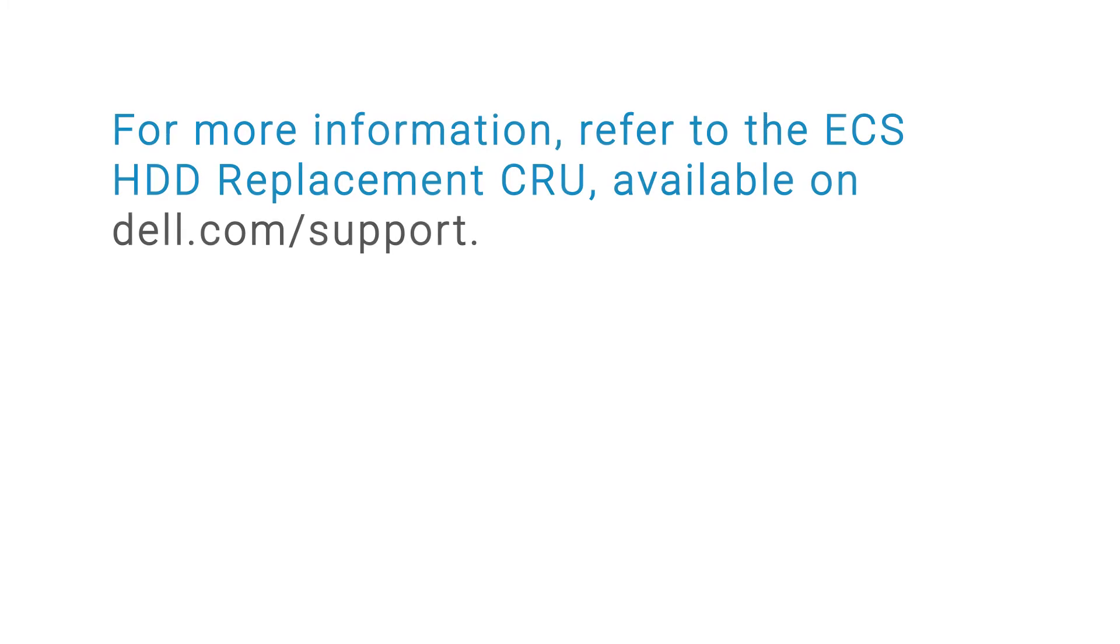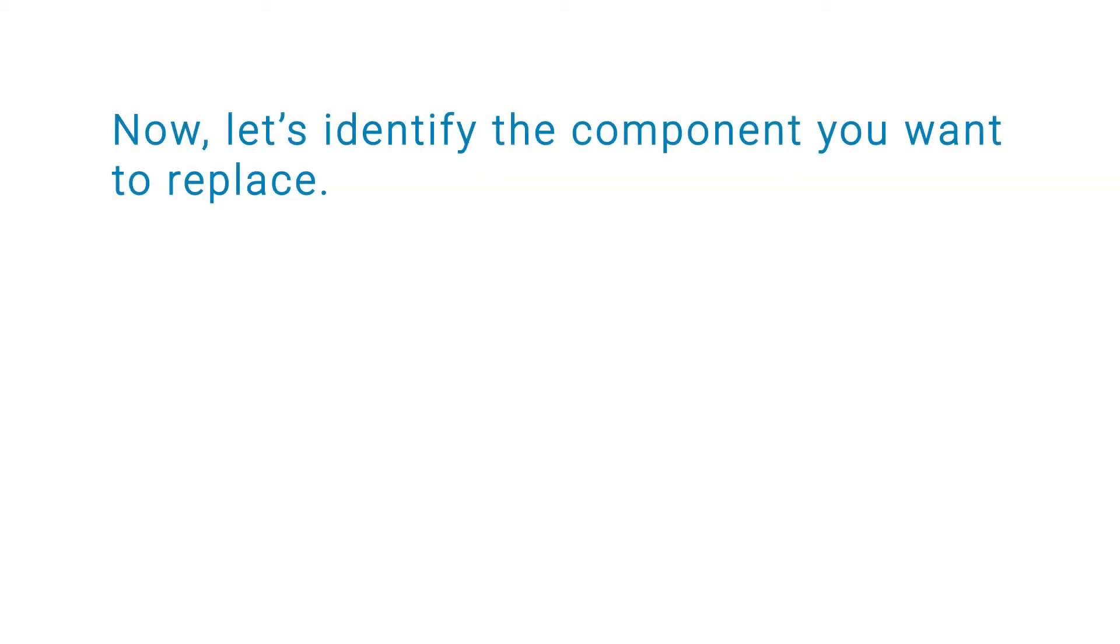For more information, refer to the ECS Hard Drive Replacement Crew Dock available on dell.com/support. Now, let's identify the component you want to replace.